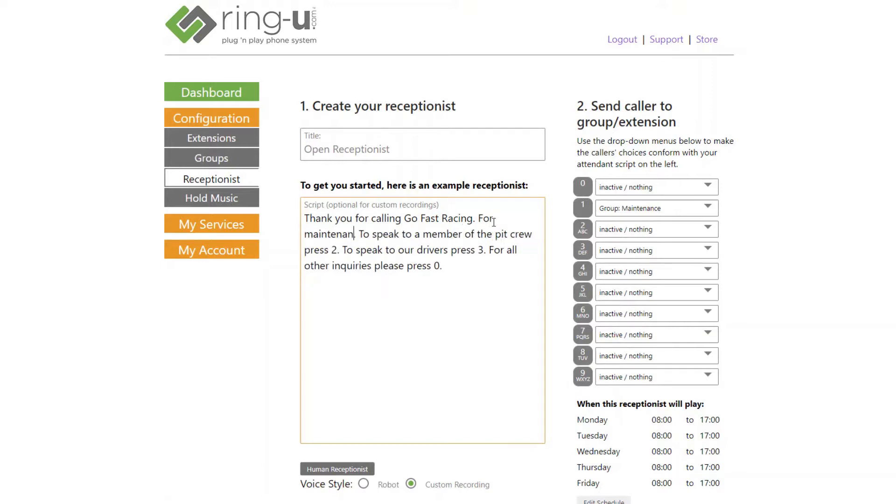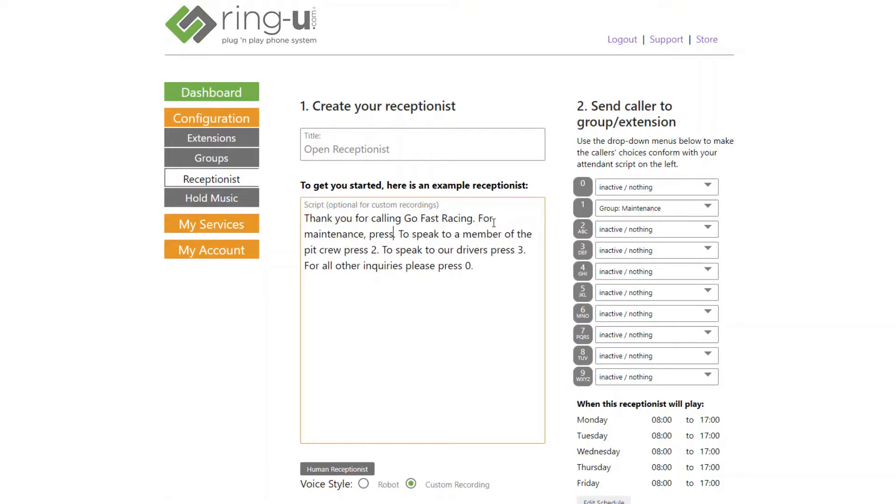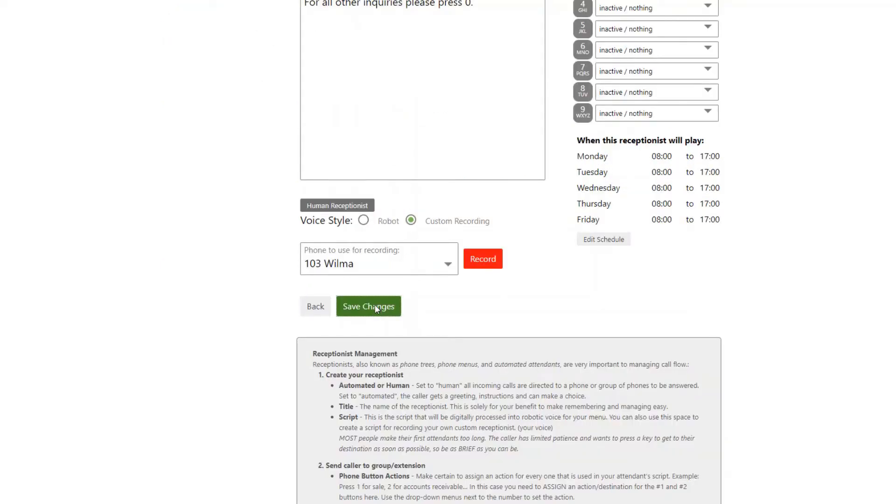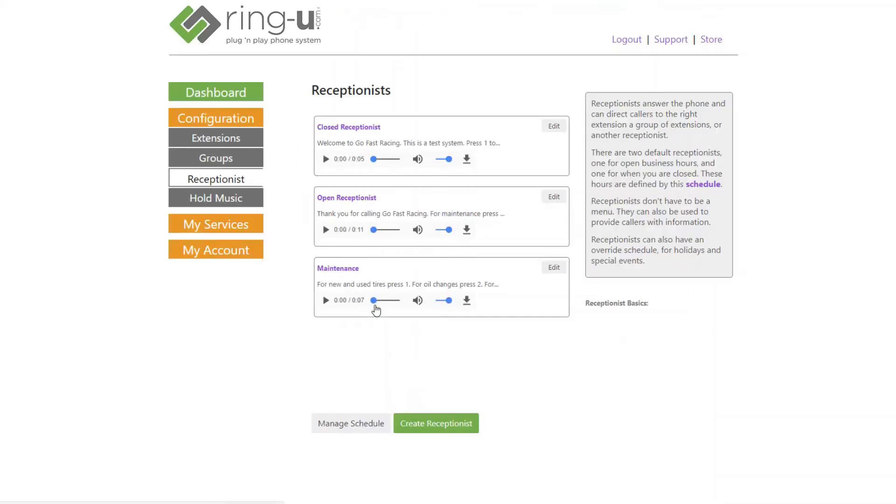Remember that you may need to modify your script to match your new option. Afterward, we'll simply click Save Changes. Now anyone calling into the system who presses 1 from the open receptionist will be presented with the Maintenance Receptionist.